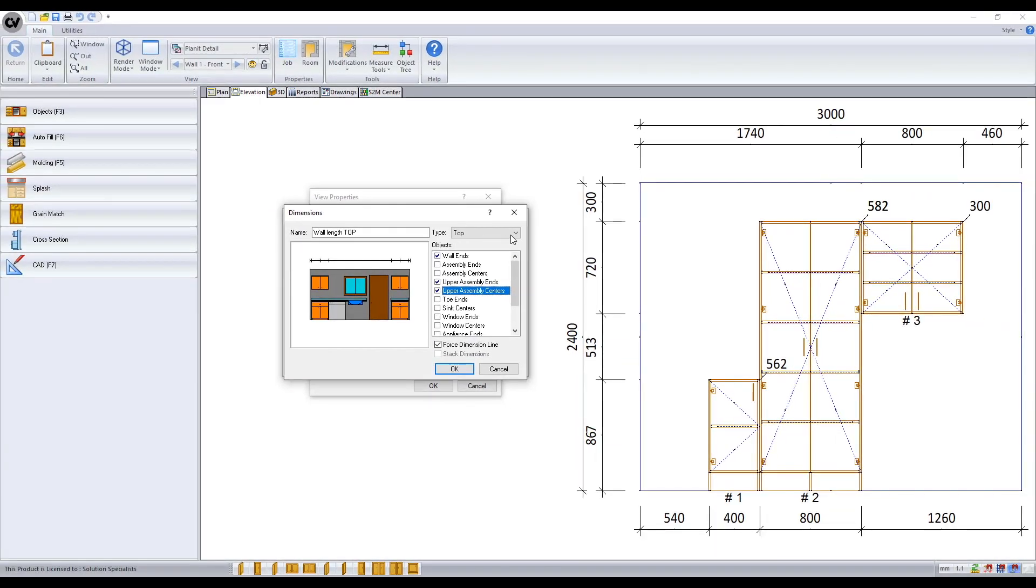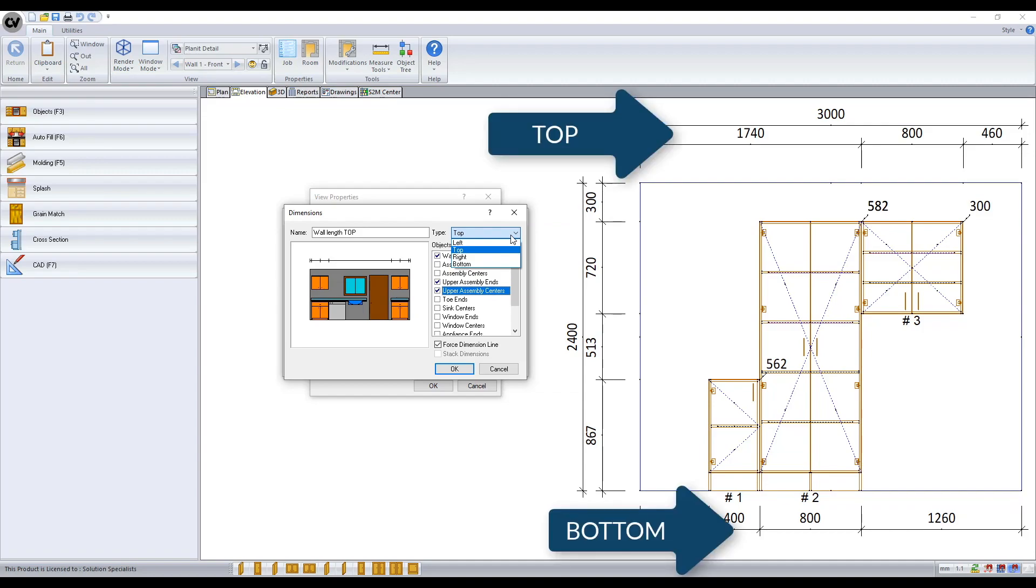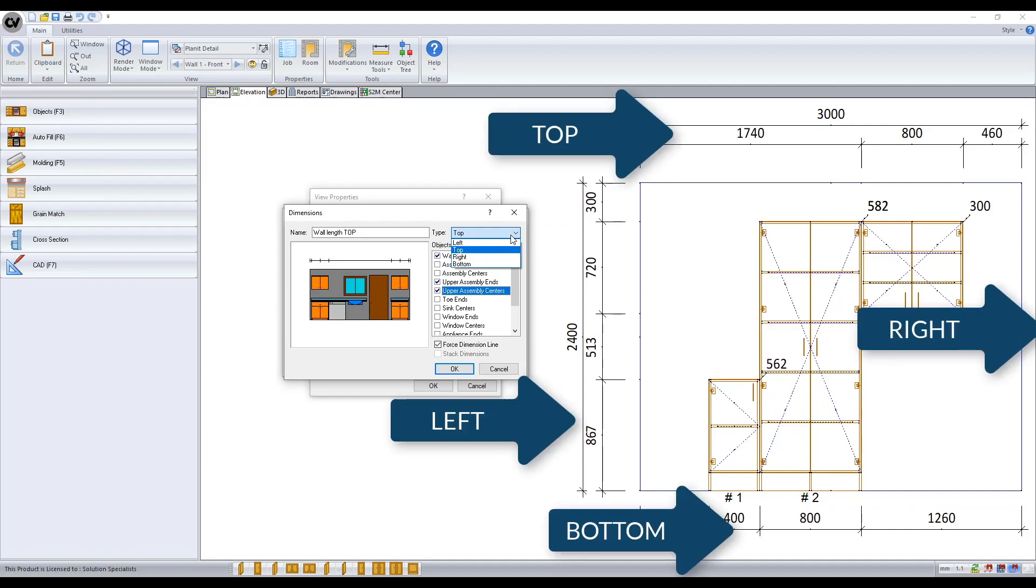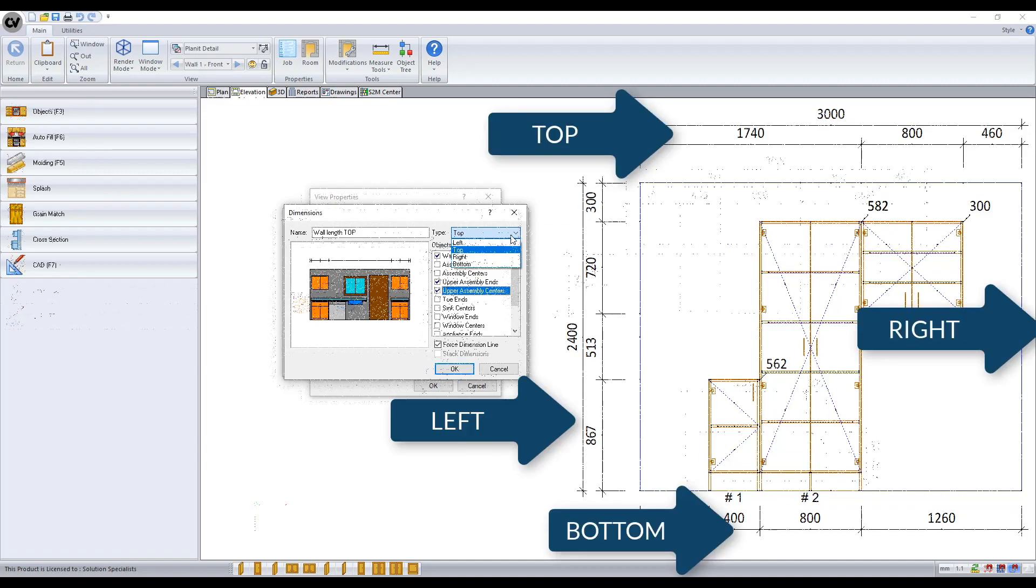The type of line which is different per view. In elevation view the line lets you control if you want the dimensions appearing on the top, bottom, left or right of the elevation.